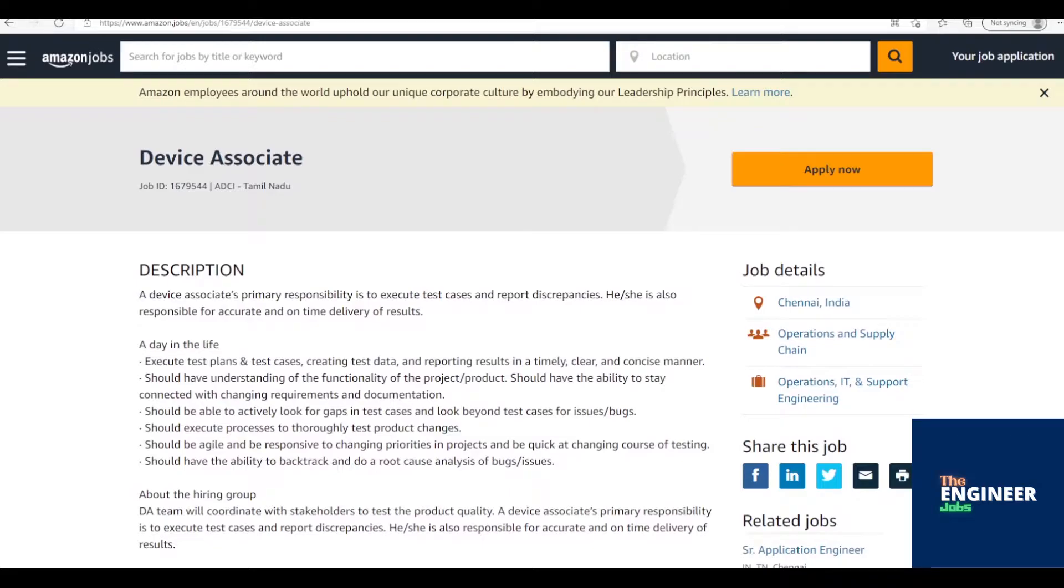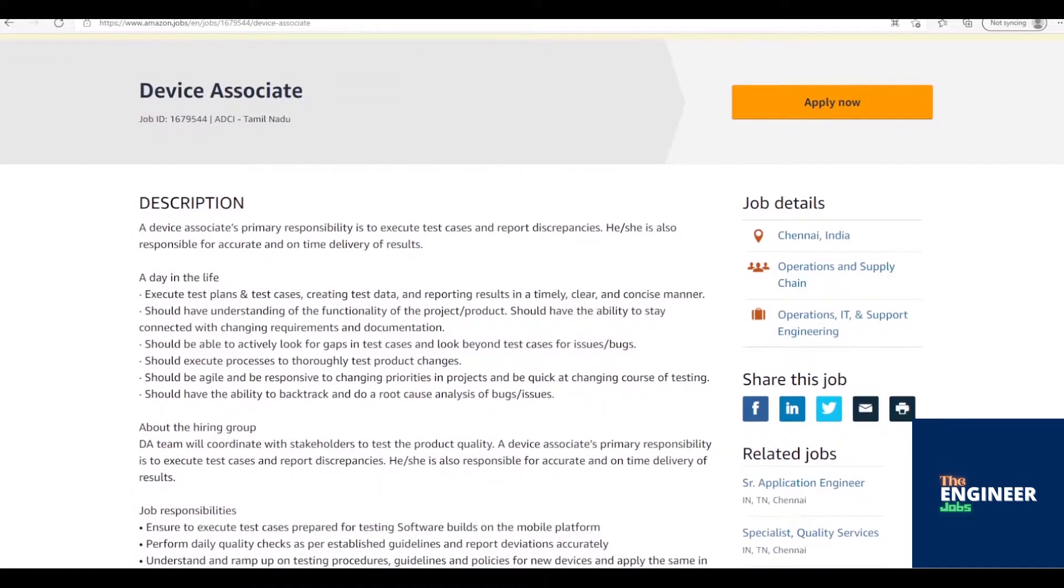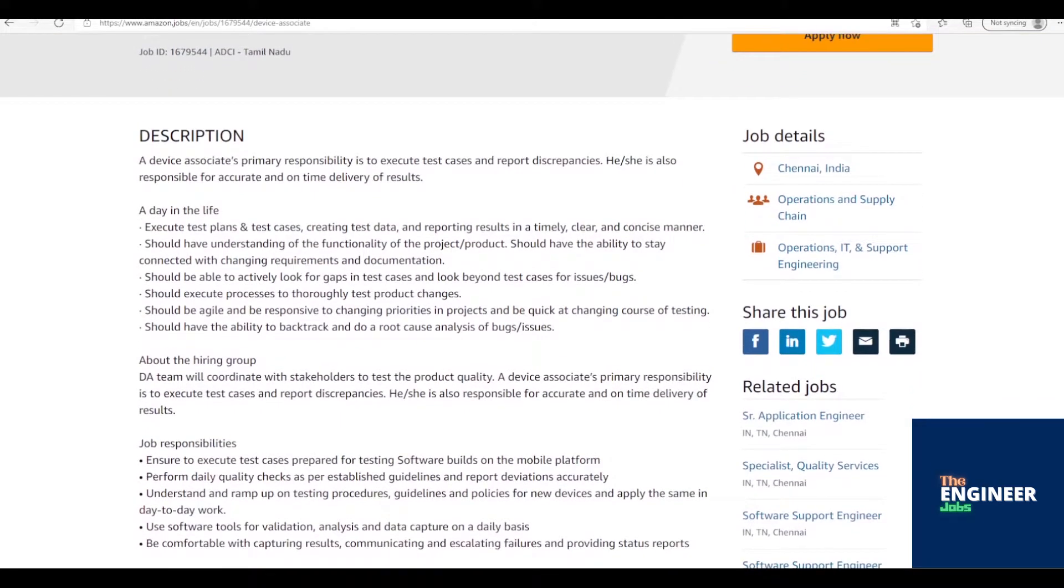Private Limited is hiring freshers for the post of Device Associate with BE, BTech in Computers, IT, Electrical, Electronics Engineering, BSC, BCA having 0 to 2 years of experience. Location is based in Chennai, Tamil Nadu.